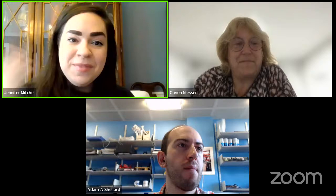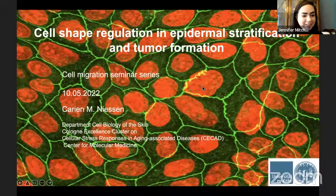She did her PhD with Arnold Sonberg at the Netherlands Cancer Institute, and her postdoc with Barry Gumbier at Memorial Sloan Kettering Cancer Center in New York. Dr. Neeson's research interests focus on how regulation of cell shape controls tissue function. I'll hand you the floor, Karrion, and thank you for your unwavering support of the series.